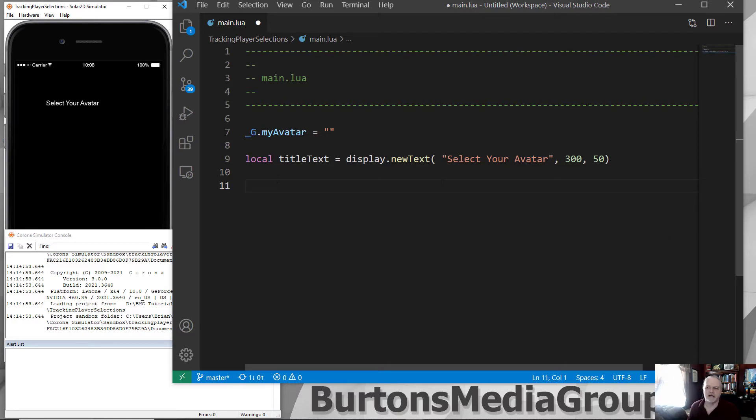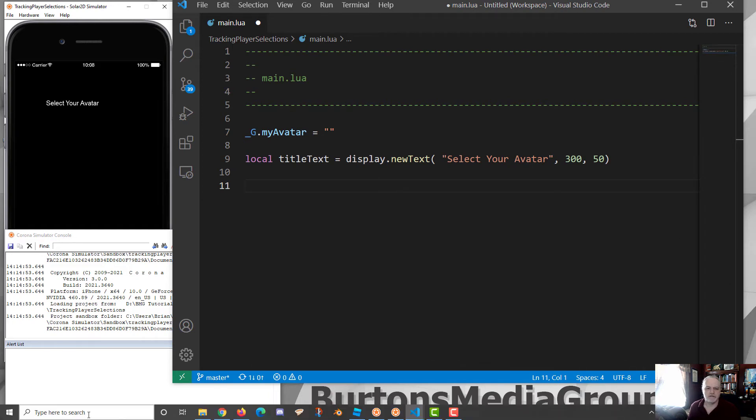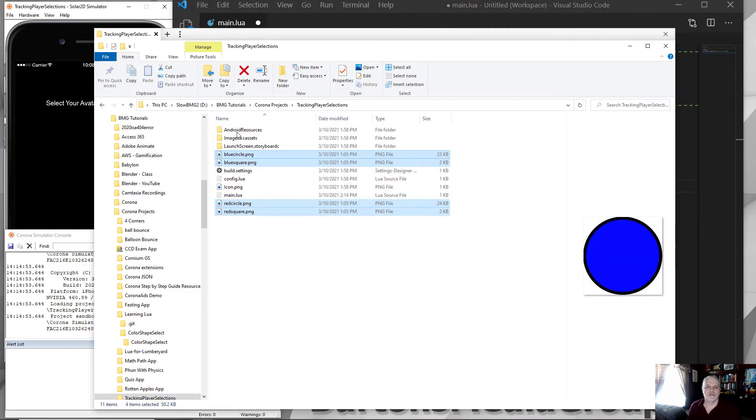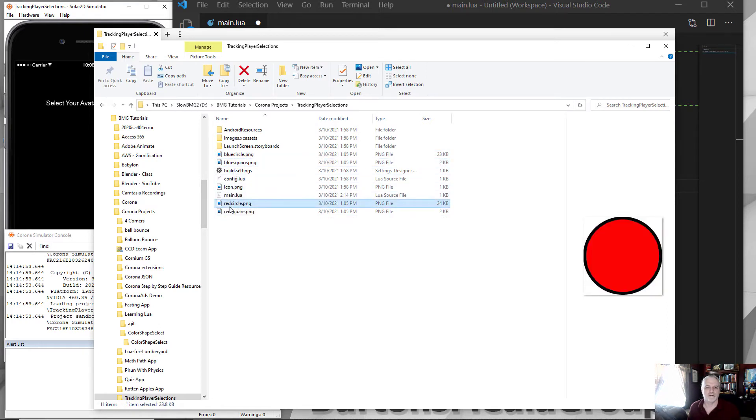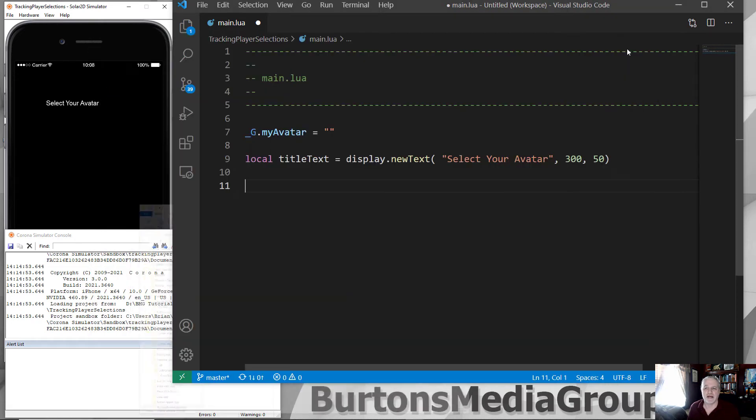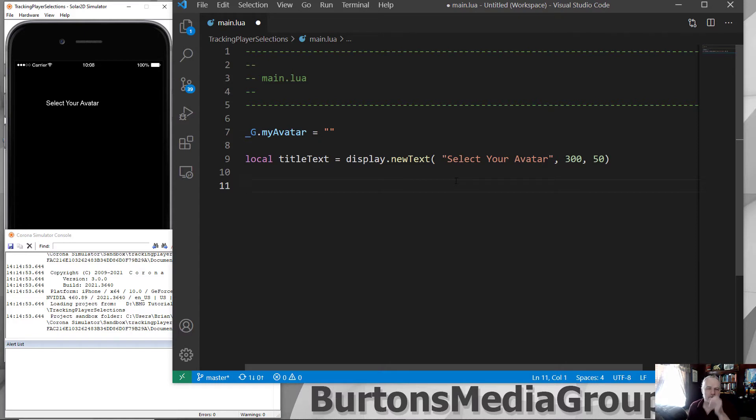Okay, so I created in my folder some PNG files. I've got a blue circle, a blue square, a red circle, and a red square. These are going to represent my avatars. Of course, they could be sprites or 3D objects if I'm doing Lover or if I'm using Lumberyard or something like that. So any of those can do.